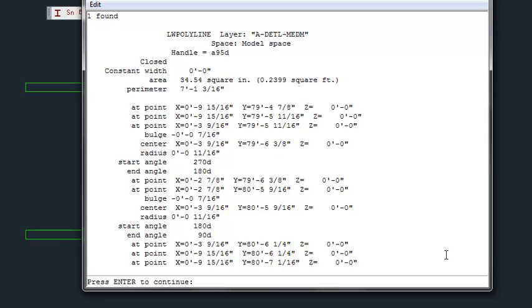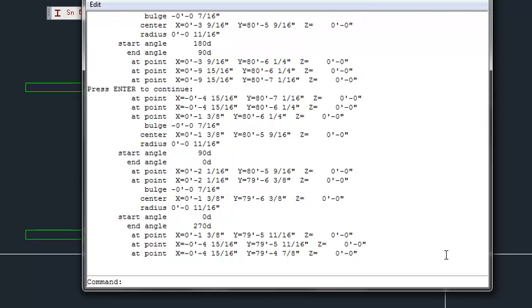Then when we list it, you'll see that it is a polyline. And then you can use the regular AutoCAD editing features for a polyline.